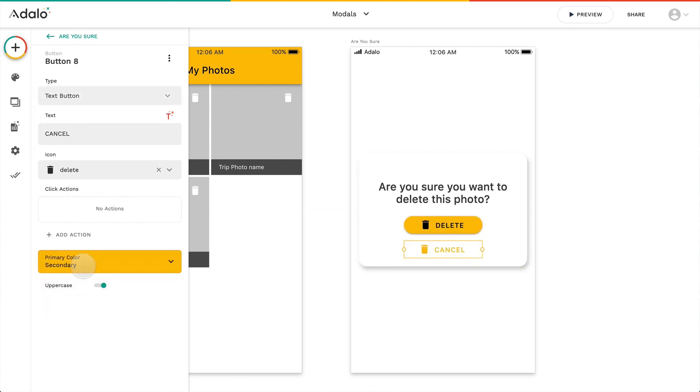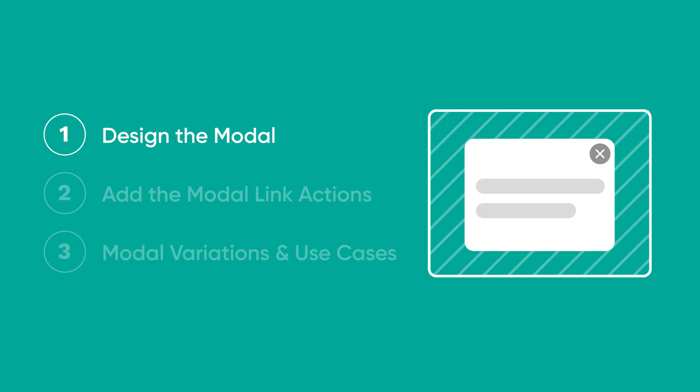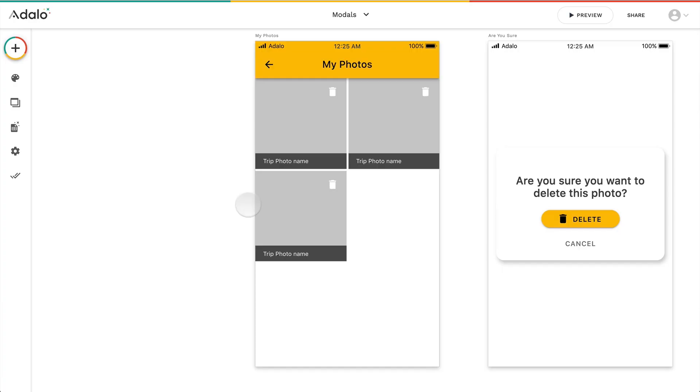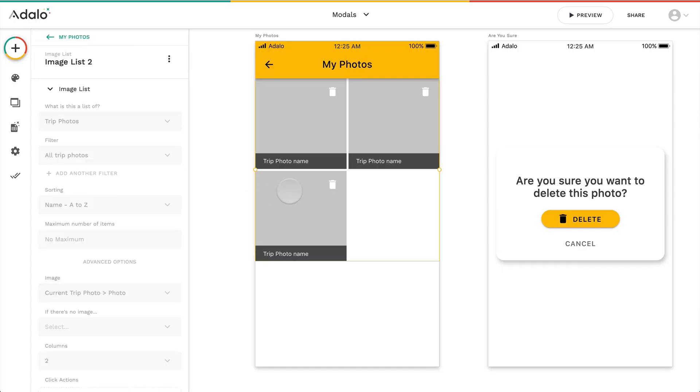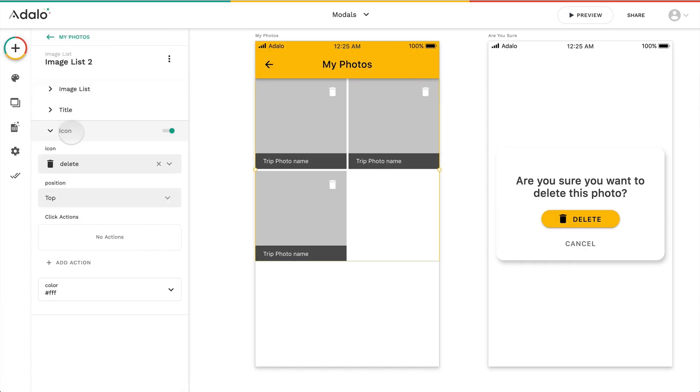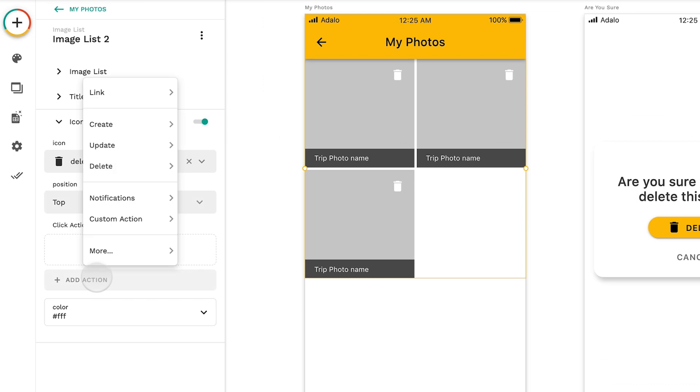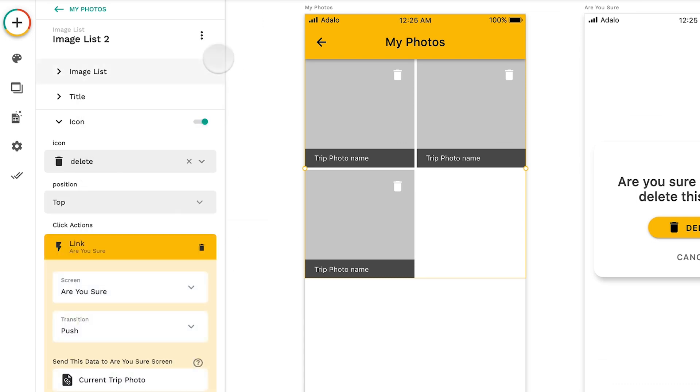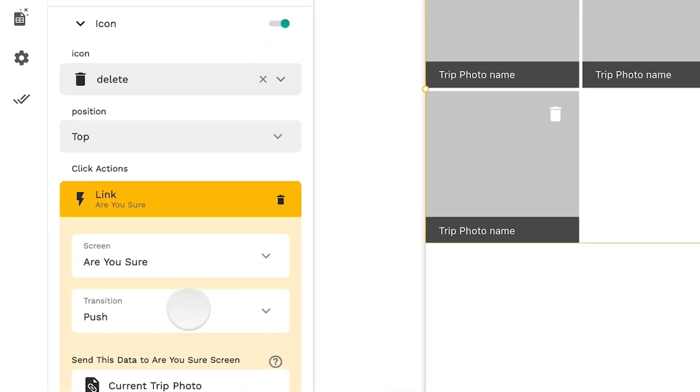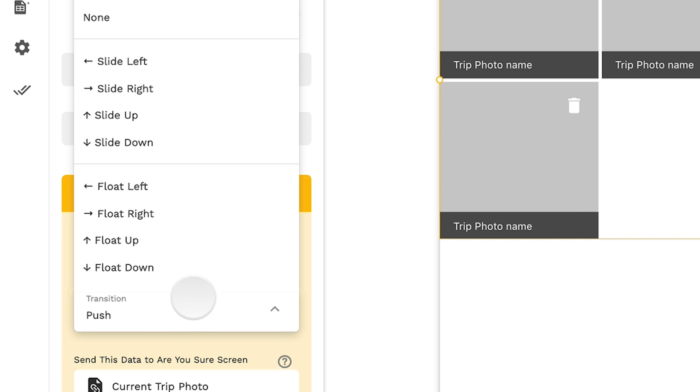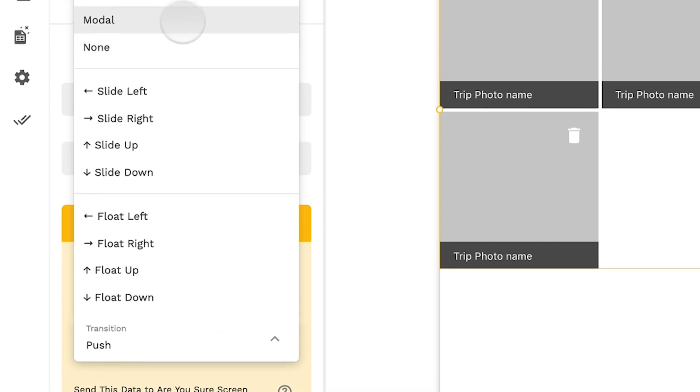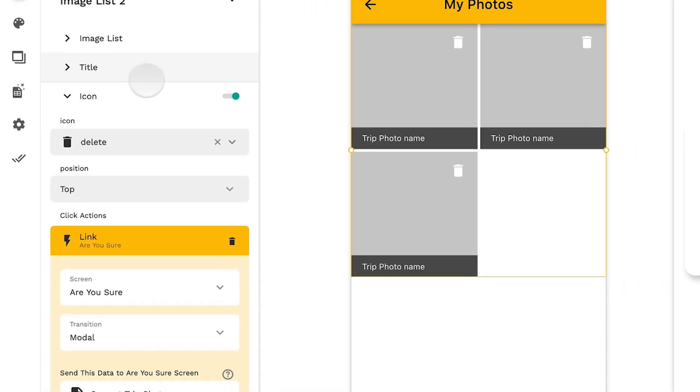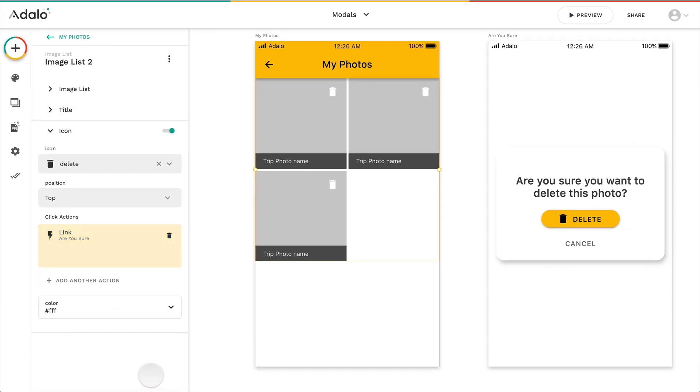So I'm going to add a couple more buttons to perform whatever actions I want on the screen. Then we're actually going to add the modal link action. I'm going to click on the image list itself, go to the icon, and link over to that new screen we just created. But the transition we're going to change from push to modal. This is really key.